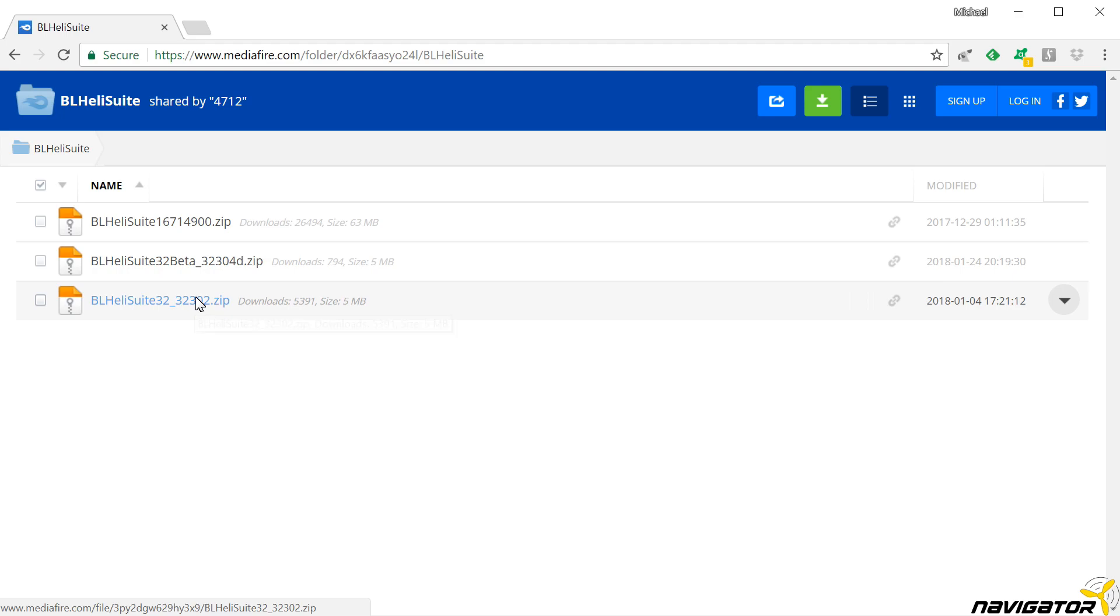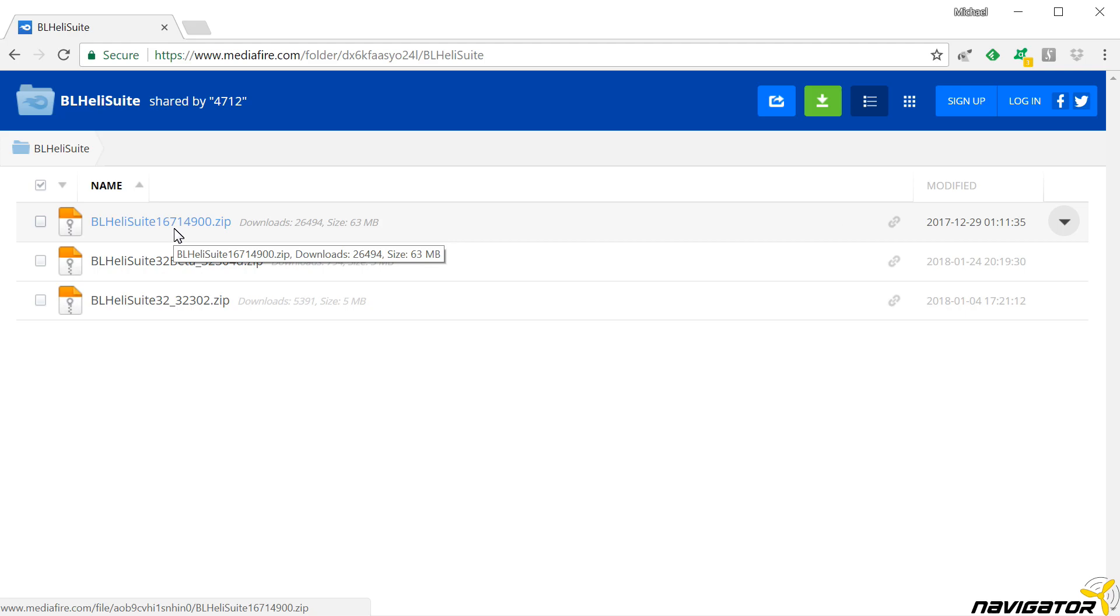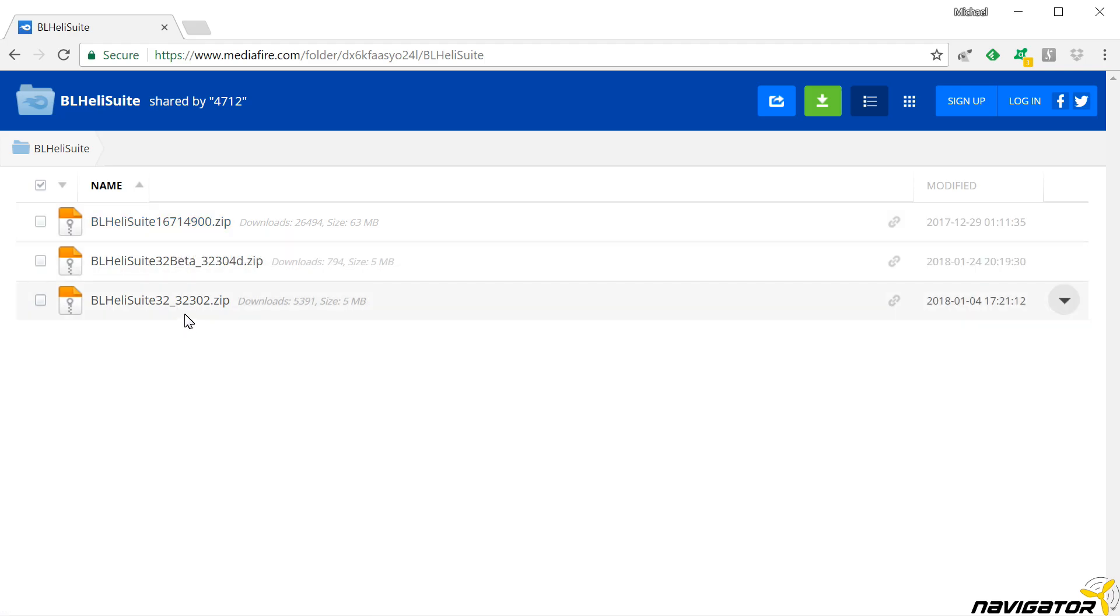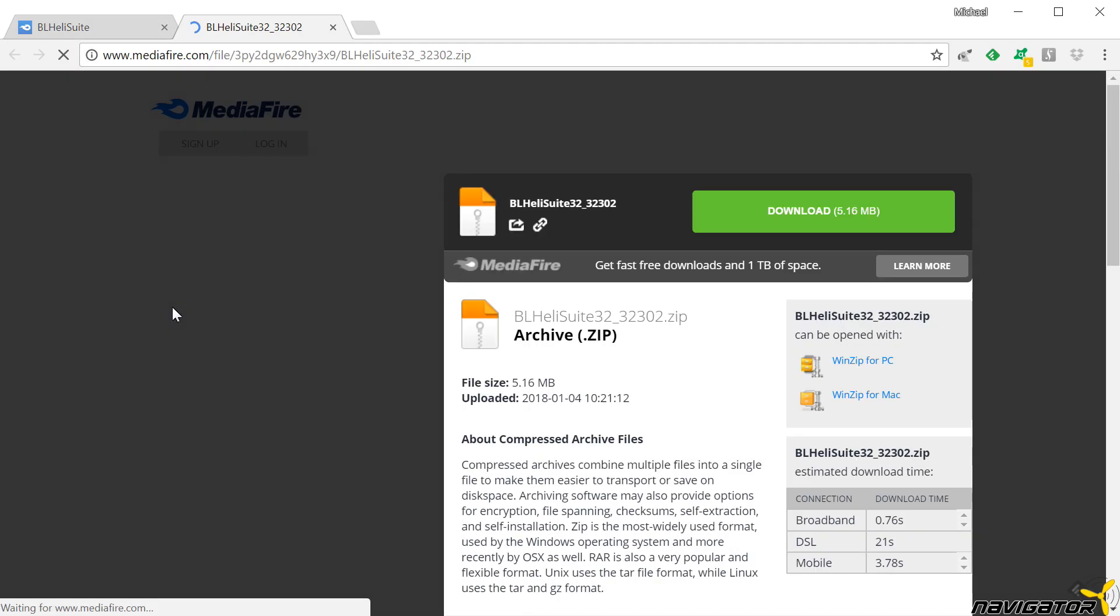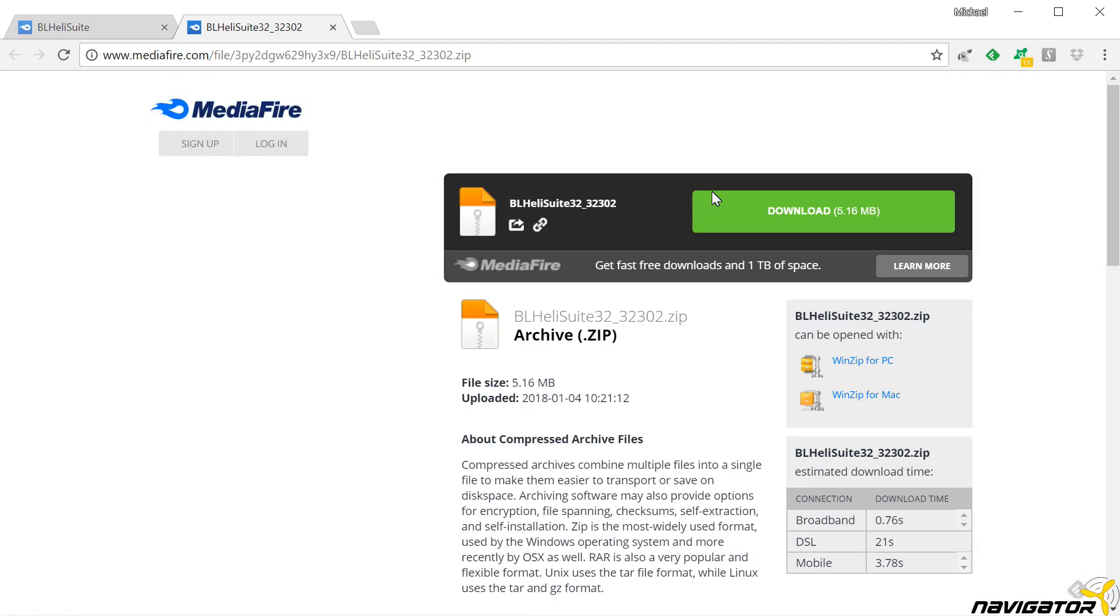There are two more files. We usually do not need the beta version, and BLHeli Suite 16 is also the wrong version for BLHeli32. Consequently, we download BLHeli Suite 32.